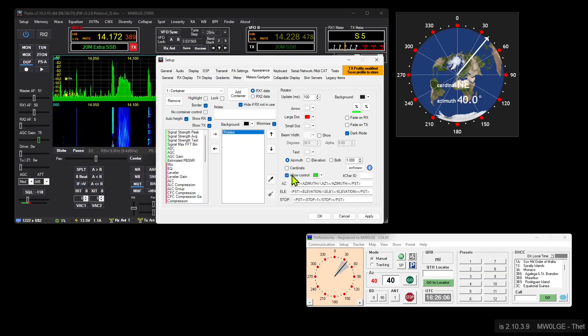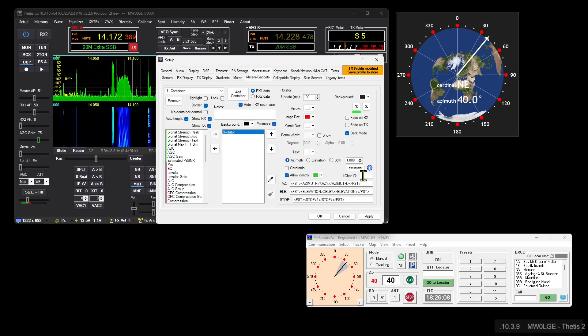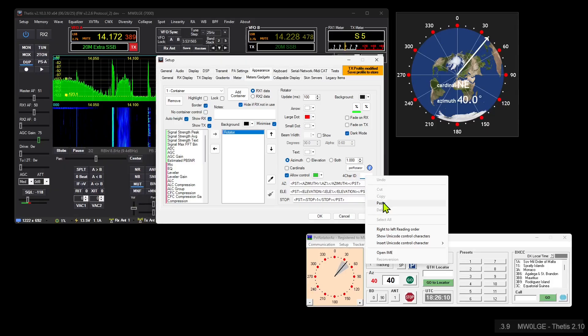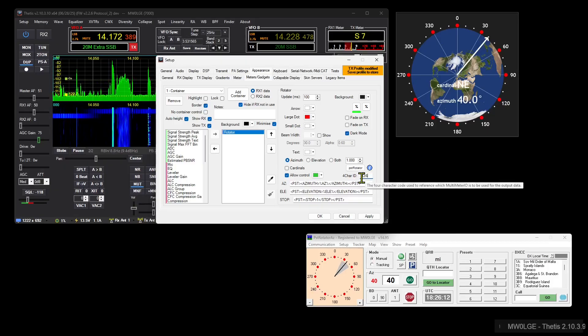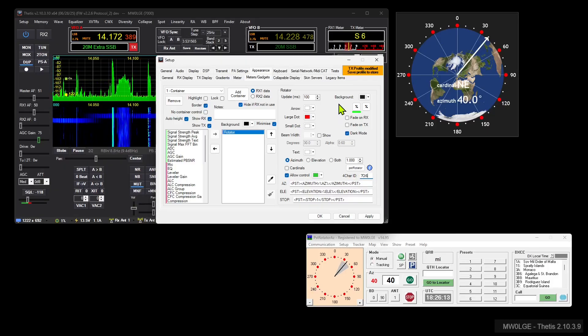We'll turn use control on, we right-click in there, paste or control-V, whatever, that puts that four-character ID in there.